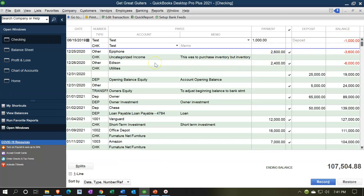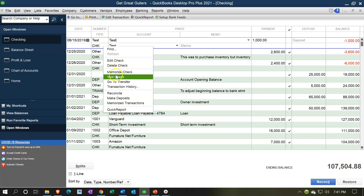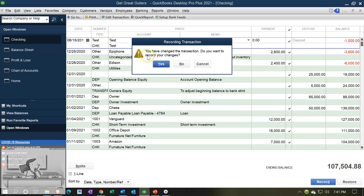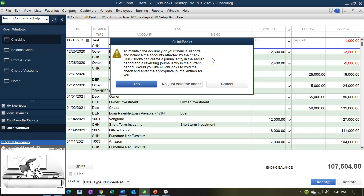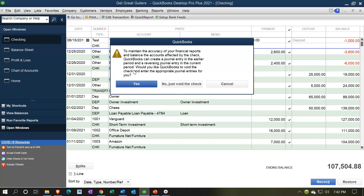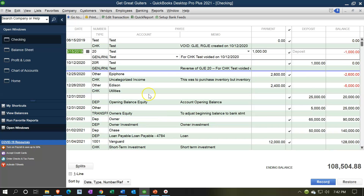The other option is to void the check. You could run into the same problem, but QuickBooks has a feature to avoid that. I'll right-click and void the check, then say yes to record the changes. QuickBooks then gives a pop-up: 'To maintain accuracy of your financial reports and balance the accounts affected by the check, QuickBooks can create a journal entry in the earlier period and a reversing journal entry in the current period.' It will create two transactions so it doesn't mess up your net income that rolled into retained earnings.